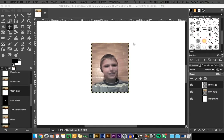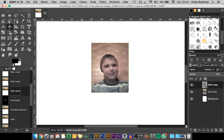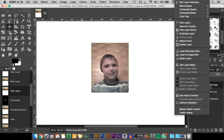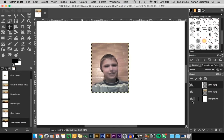Now I want it to be shaped and cut out — removing the background because I don't want it to show in our layout. To do that, go to the layer, right-click, and add an alpha layer. After that, we can use the eraser tool.